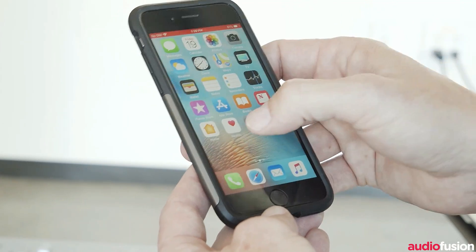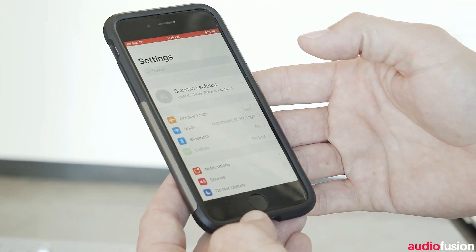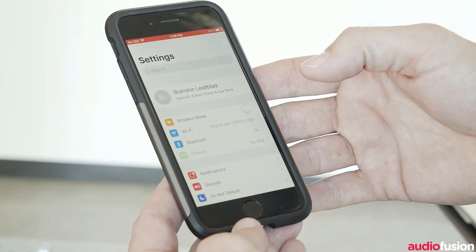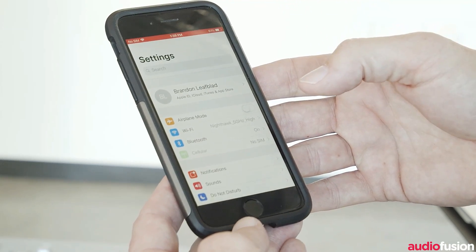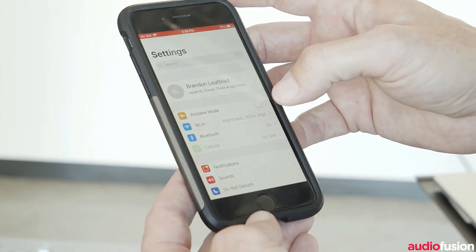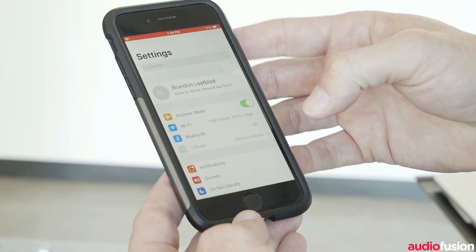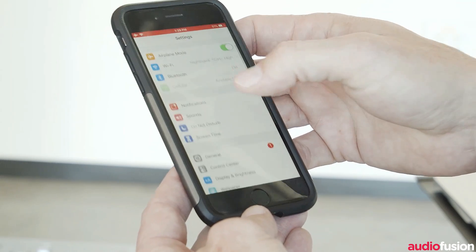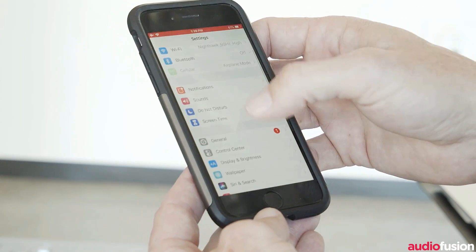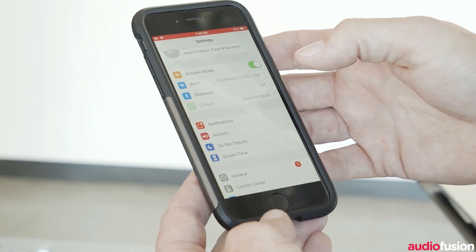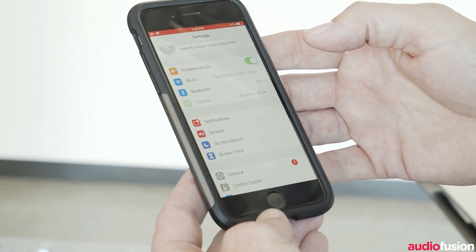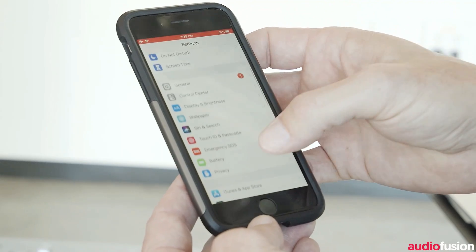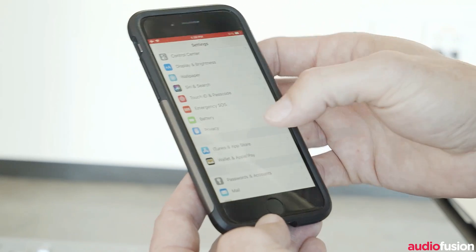First of all, you want to make sure that you have the phone in airplane mode. Go ahead and enable that, and that will turn off all the background activities — any operations or processes that will be running in the background. The only thing that it doesn't affect is your location services.